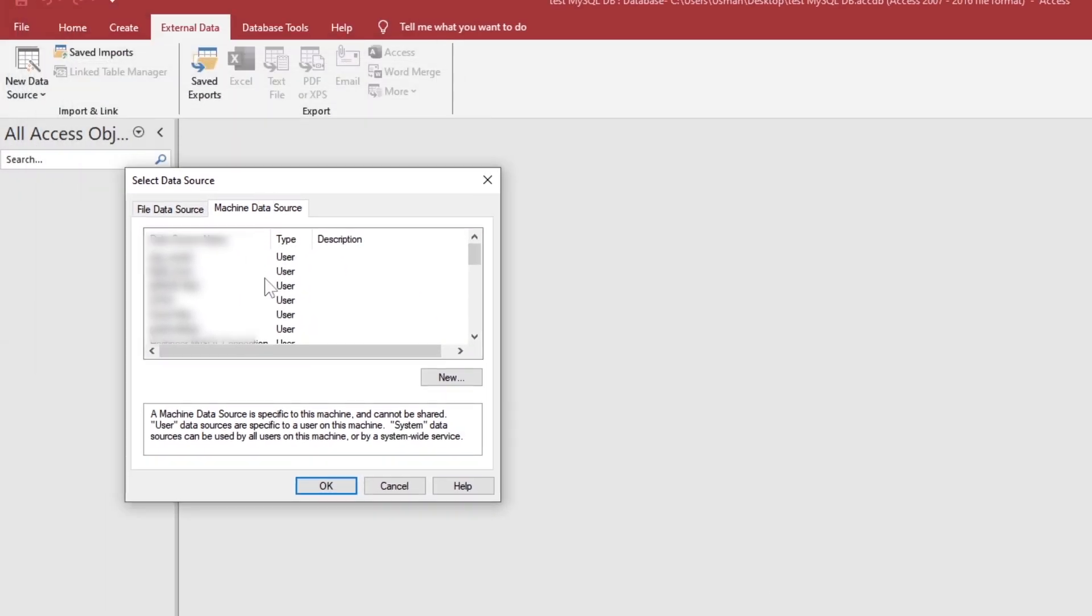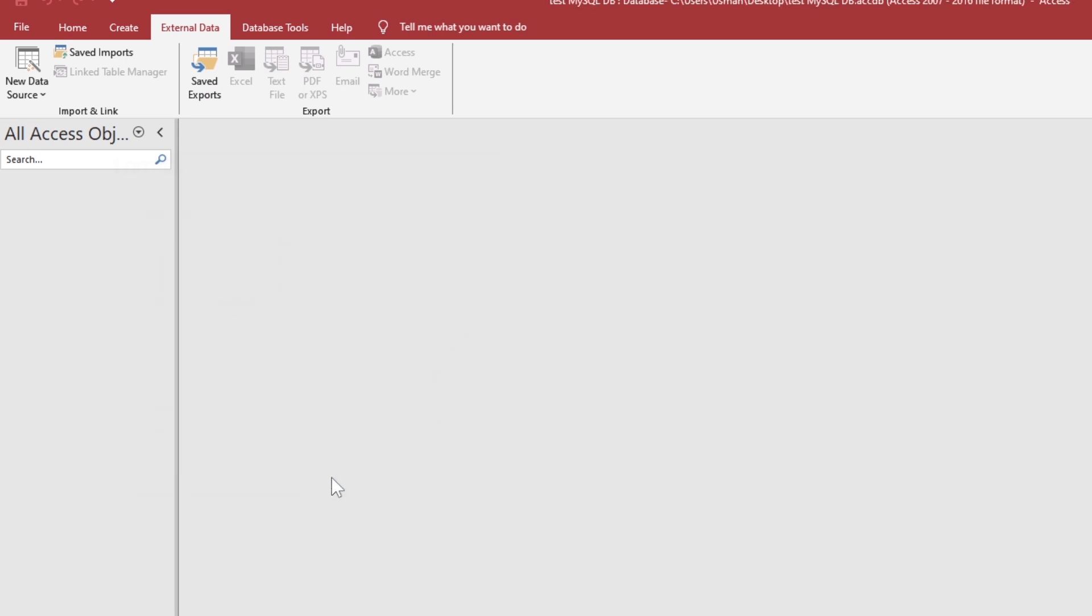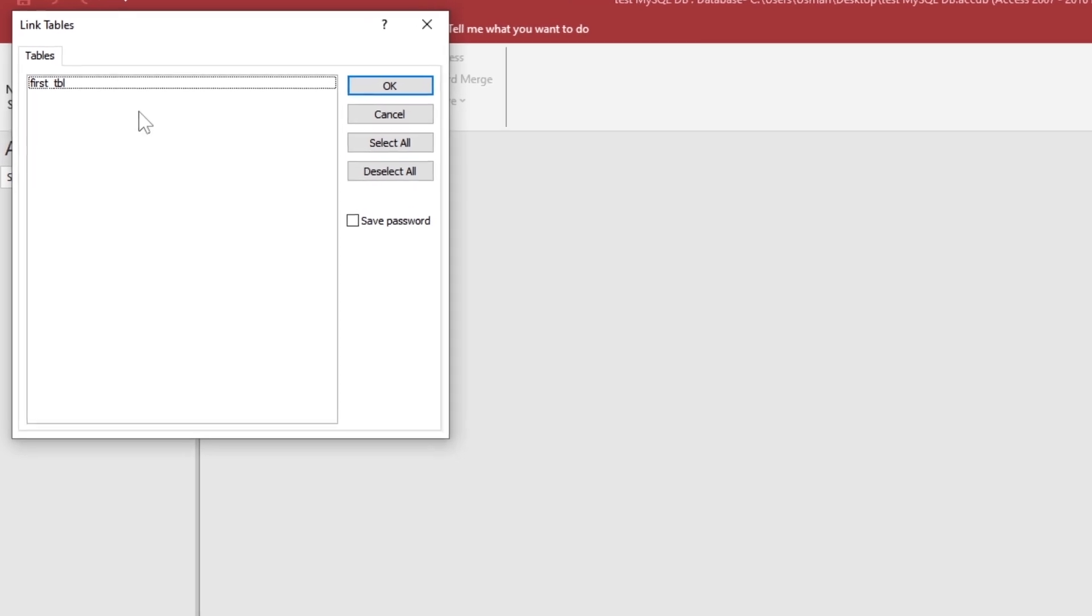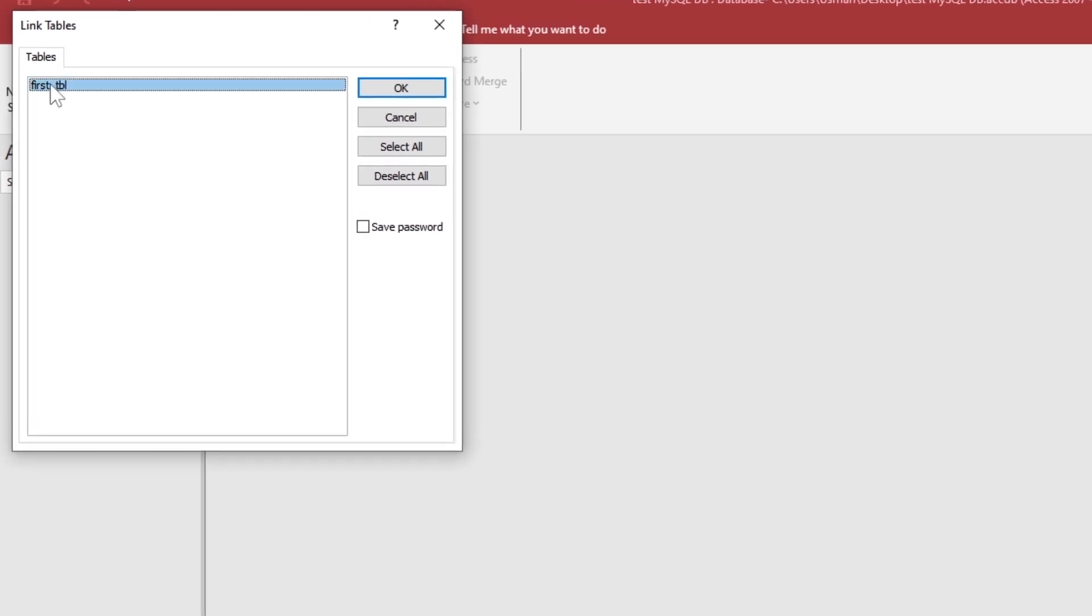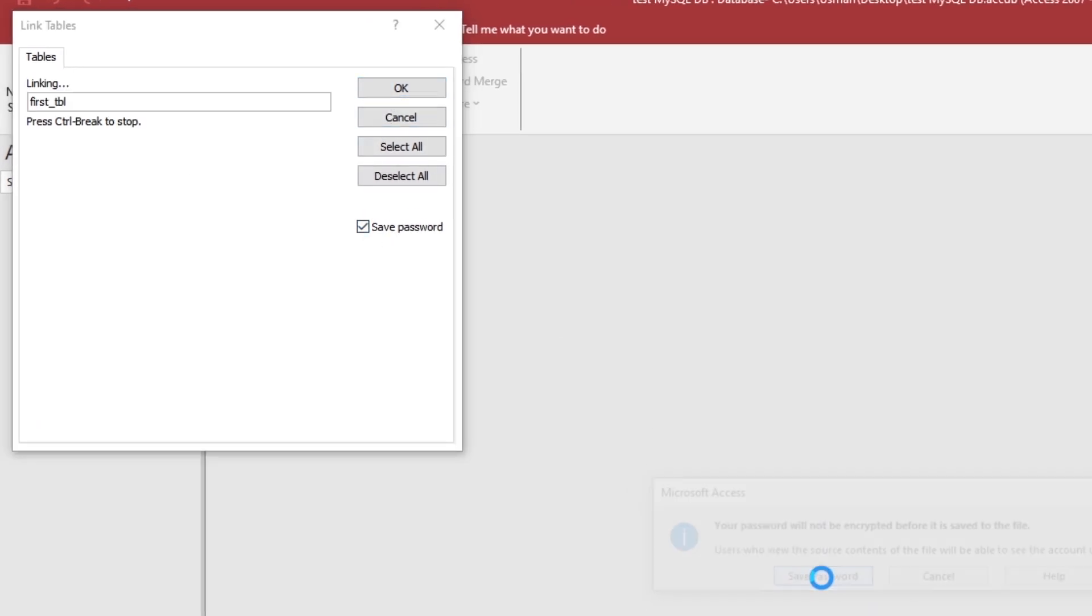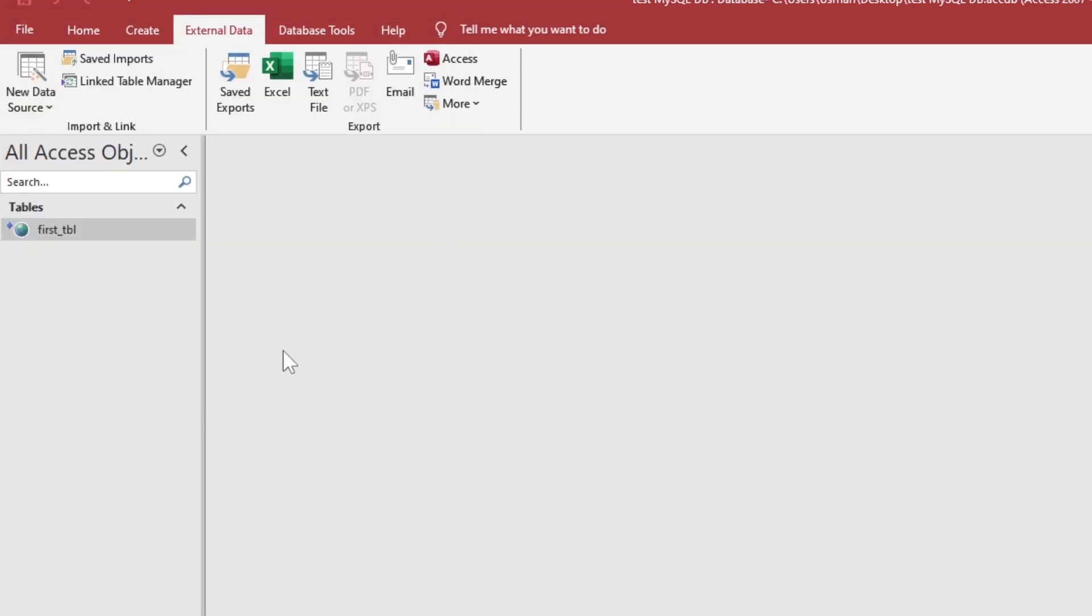Select the data source from the list. Here is the database that we created online. The table has been linked successfully and it shows the record that we have inserted.